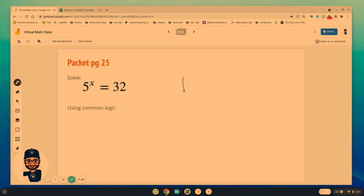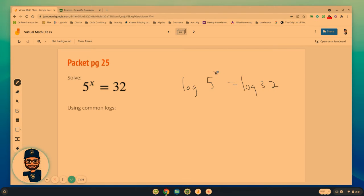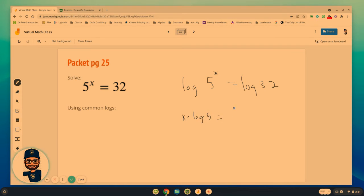We're going to try this. We're going to try this with common logs by taking the log of each side. Alright, that golden rule. If I take log of one side, I've got to take the log of the other side. Remember, log is working out of base 10. Alright, we have to simplify the left-hand side by using that property. x times log of 5 equals log of 32.